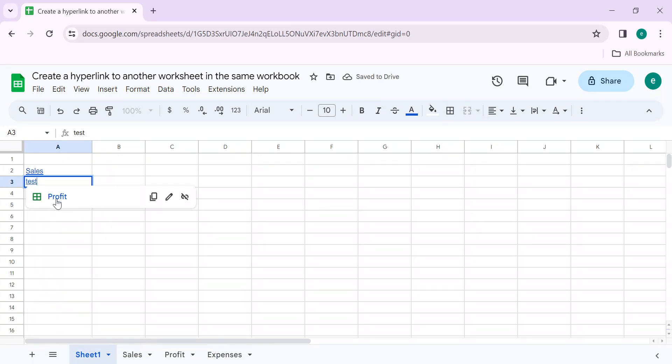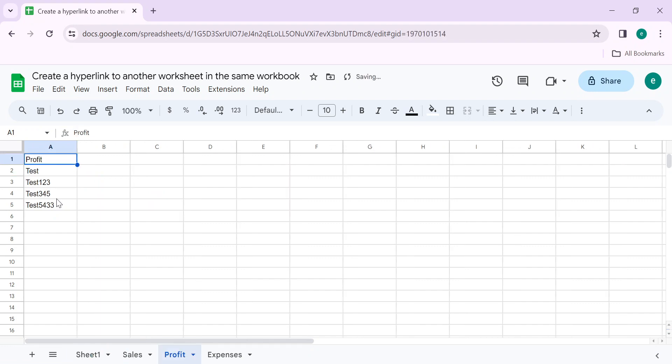You can see that I have created another link. By clicking on this link, this will take me to the required sheet. This is how you can add a hyperlink to another worksheet in the same workbook.